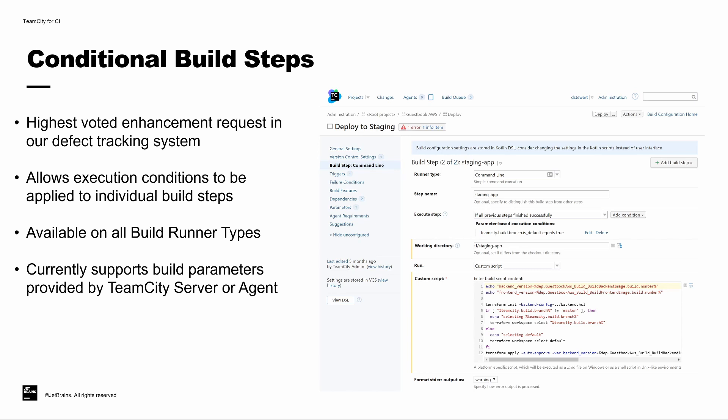You can add conditional build steps to any of the runner types in TeamCity. And in addition to some commonly used scenarios that are available via the drop-down, you can also create your own conditions based on build parameters from the TeamCity server and agent. So let's see it in action.